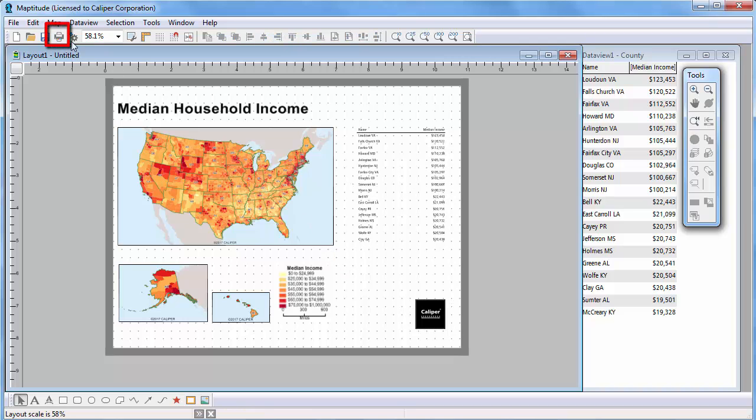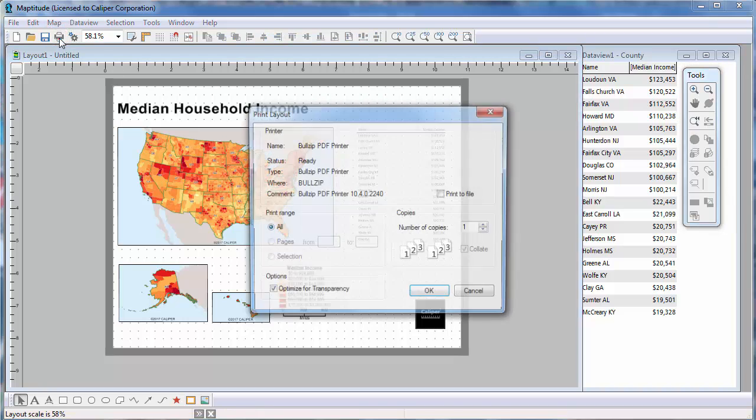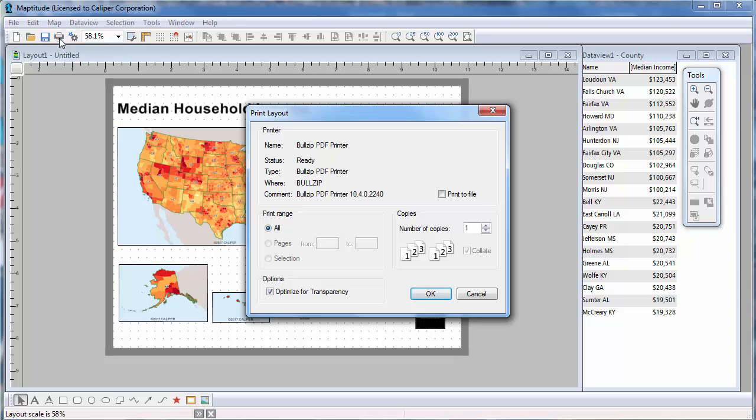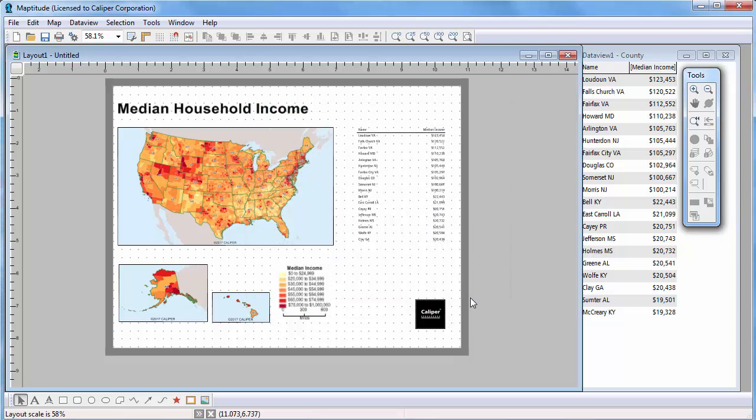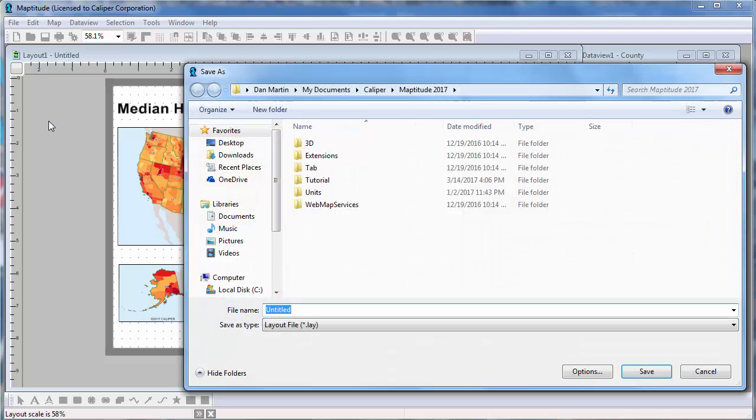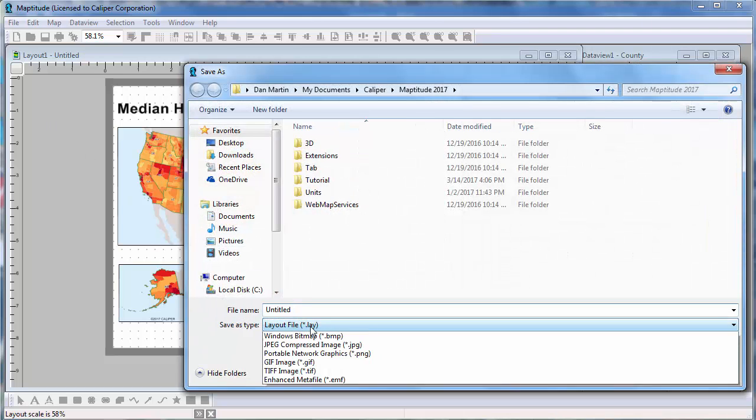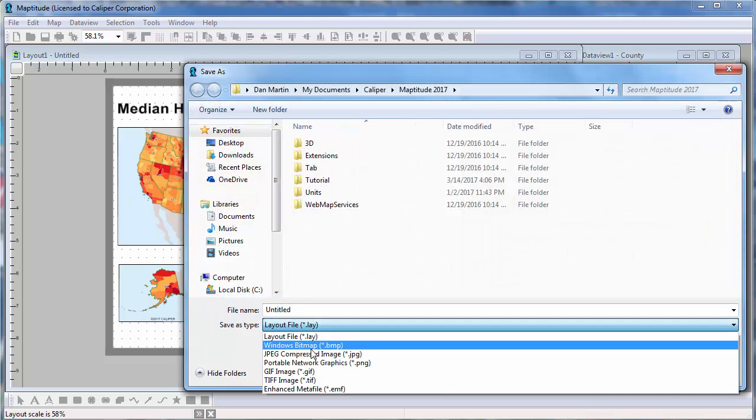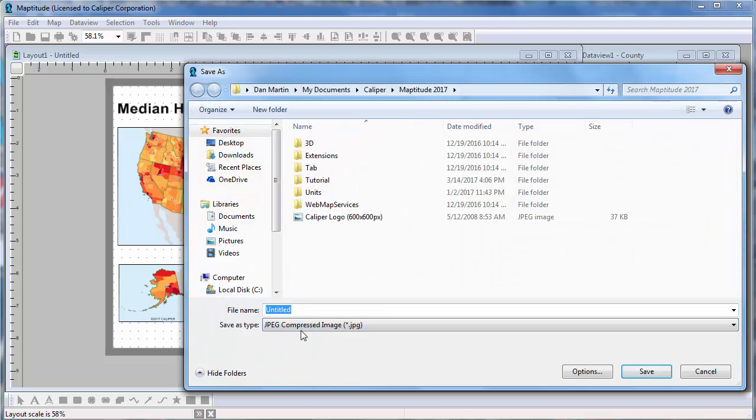When you're finished, click the Print button to print the layout. You can also save the layout to an image file. For example, I could create a JPEG file of this layout to insert into a Word document or a PowerPoint slide by choosing File, Save As, choosing JPEG as the file type, and entering a file name.